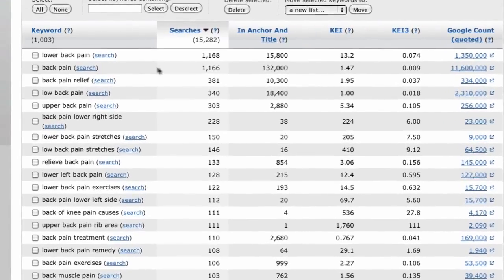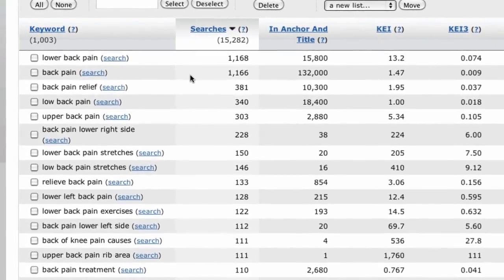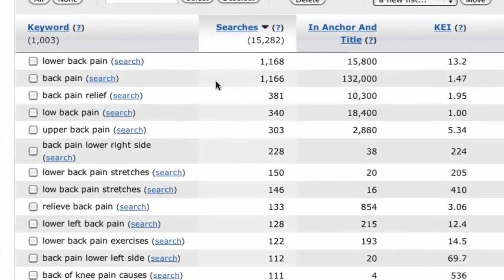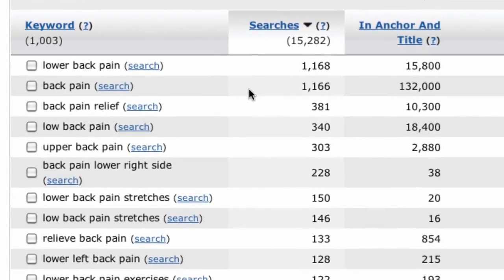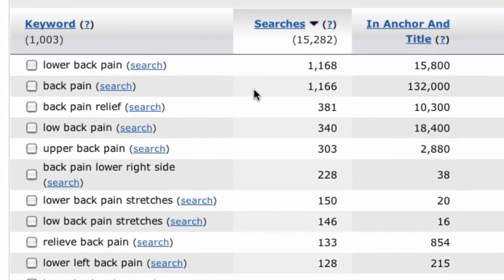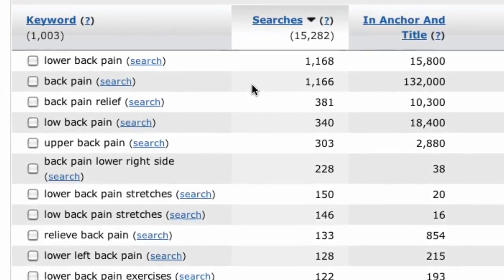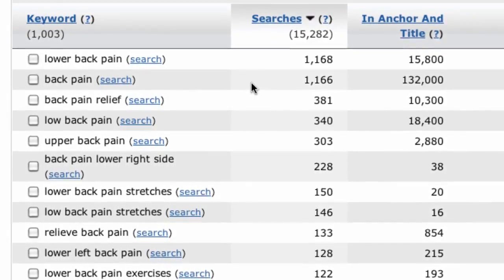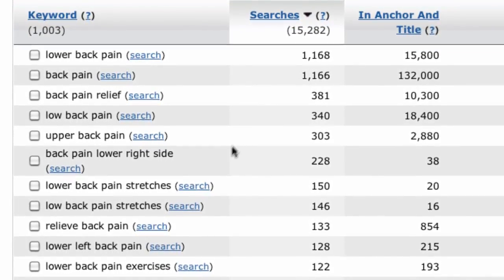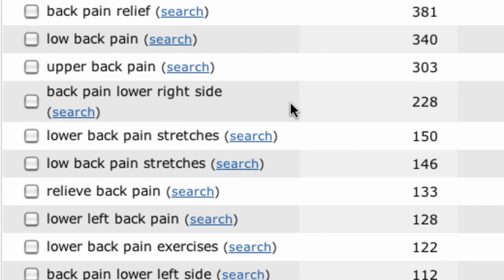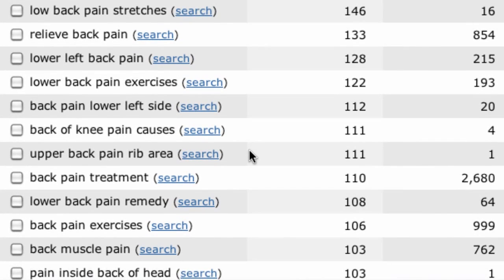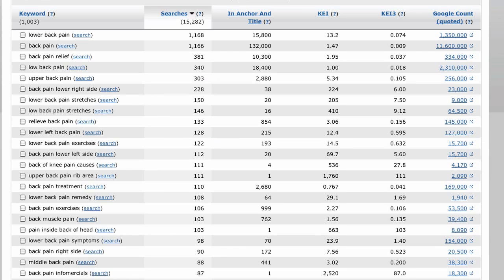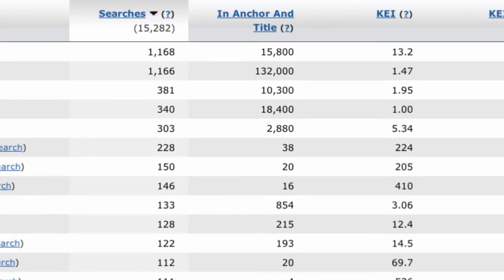You can use the competition metrics to prioritize these keywords to decide which one you want to go after first. Then all you need to do is look down the list for a keyword with high search volume and reasonably low competition, that's the in anchor and title column. I can see back pain lower right side, lower back pain stretches and upper back pain rib area look good. Once you've put up your basic site structure, these might be the first pages you create, real easy pickings, so you can get an initial burst of traffic and be on your way. You will then gradually fill out your content with pages that target the more competitive keywords.